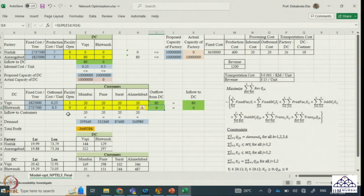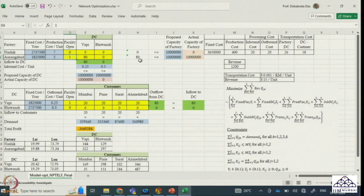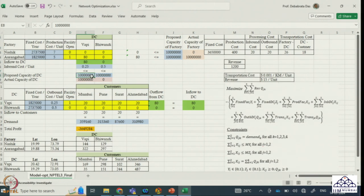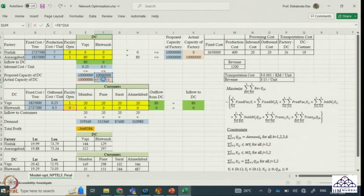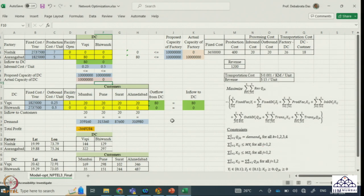Another constraint: if a factory is not open its capacity is 0 — which is enforced here. If the facility is open, actual capacity is M (big value). If DC is open, capacity is M; if DC is not open, capacity comes down to 0. So the model is taking care of all the constraints. Now we have to see the objective function value. For that we need distance from factory to DC, distance from DC to customers, the revenue data (15 dollars per unit), and transportation cost data (0.001 per kilometer per unit).